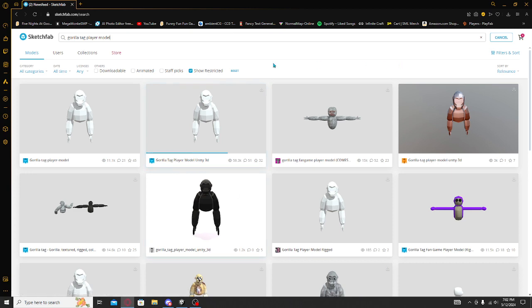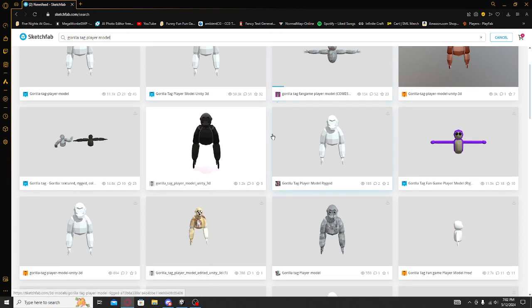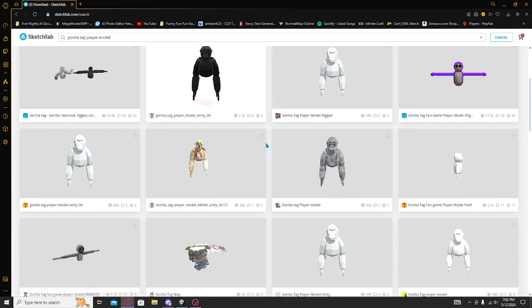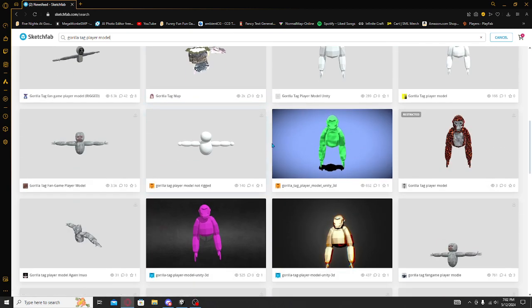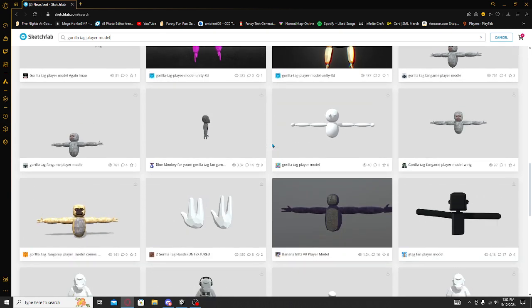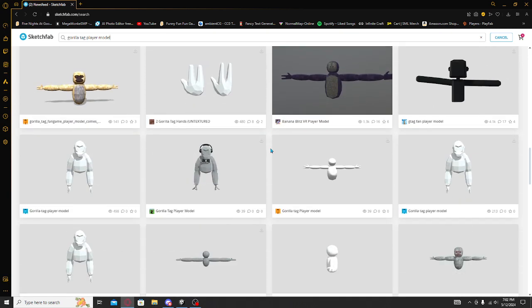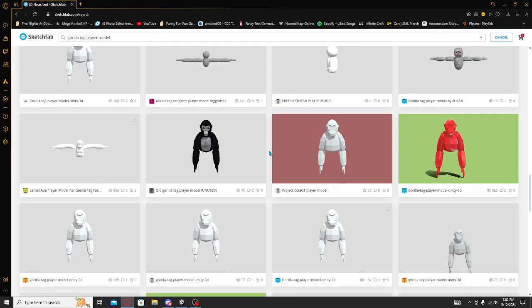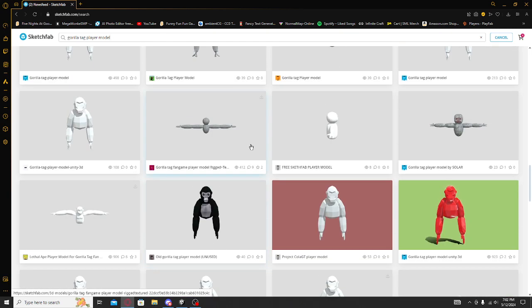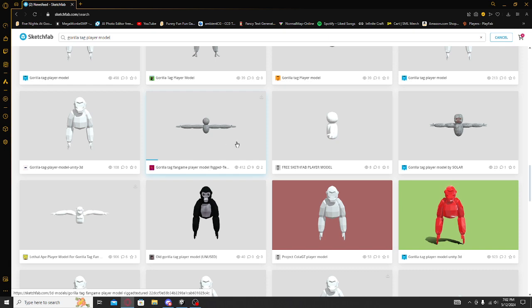And then you can download any of the models from here. They're actually really good models. If you ever need a player model, just come here.